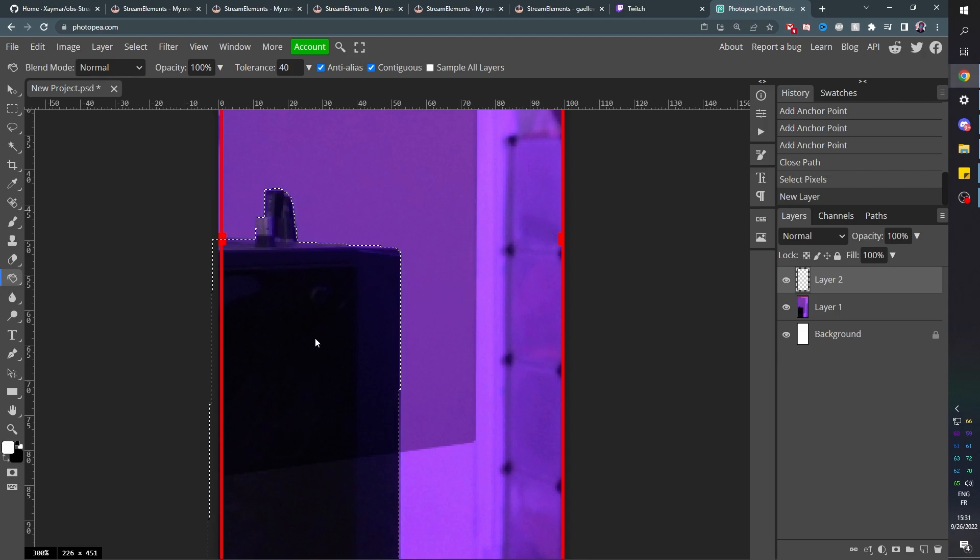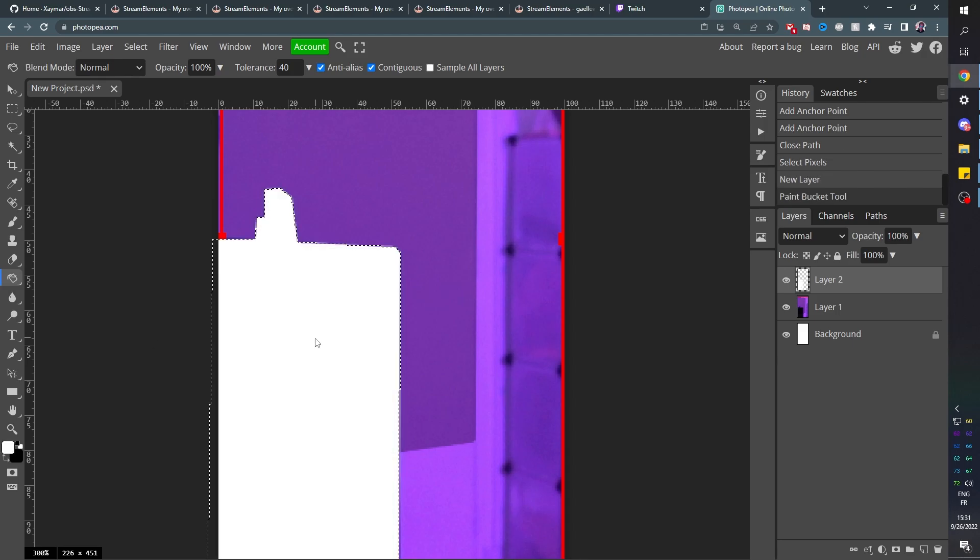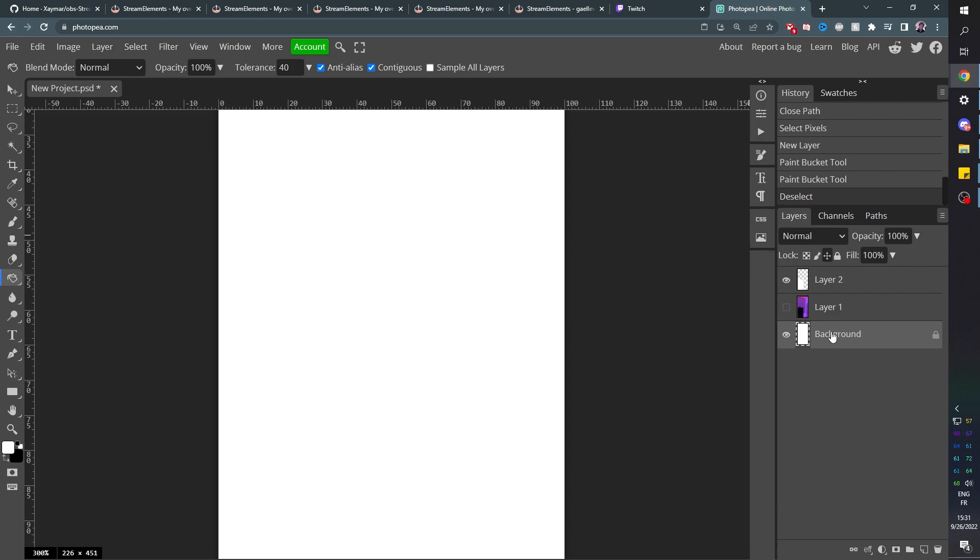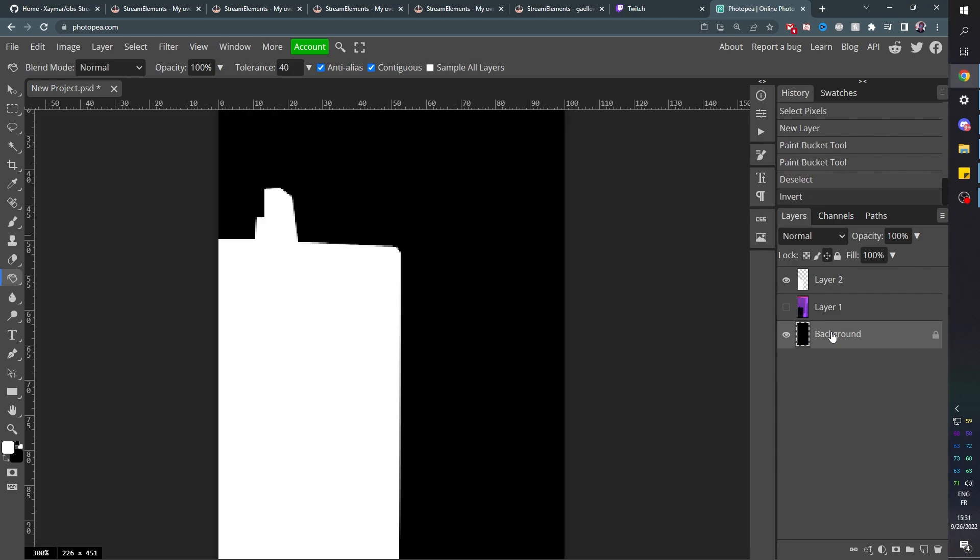When creating masks like that, most of the time, white reveals, black hides. I'm going to click once more, right? And since black hides, I'm going to pick the background and I'm going to control, I press control D to deselect. I'm going to press control I to invert it. So black hides, white reveals.